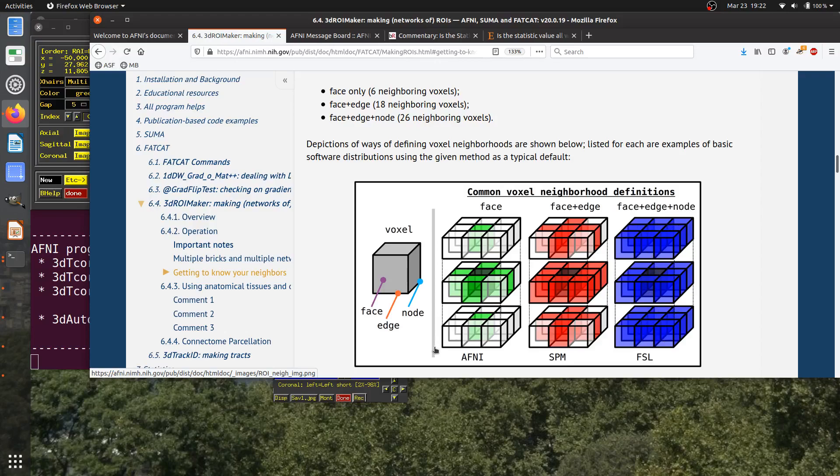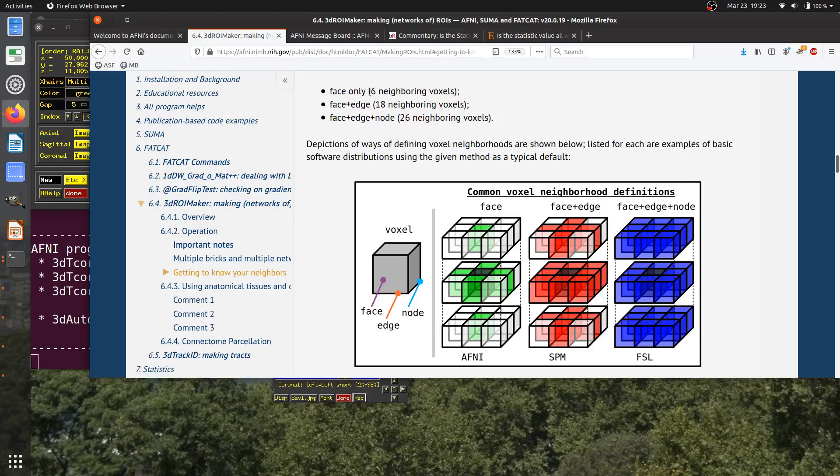Typically, historically, the AFNI default was basically NN1, SPMs was NN2, and FSLs was NN3. This is something where there's really no right or wrong. None of these strikes me as inherently correct over another one. They do have different properties of different neighborhood sizes. This provides a good cautionary note for mixing and matching across software.